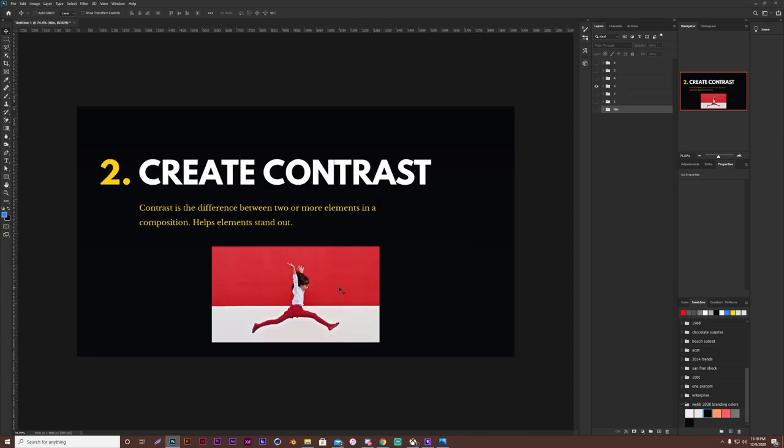Rule number two, we have creating contrast. Contrast is going to be your difference between two or more elements in a composition. What contrast does is help your elements stand out. So the more differences that you have in a piece, the more contrast that you will have.